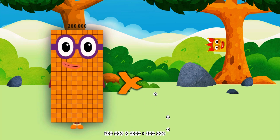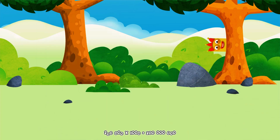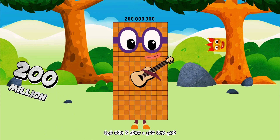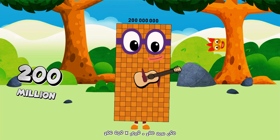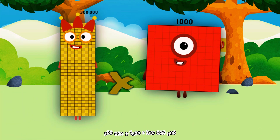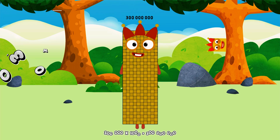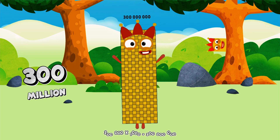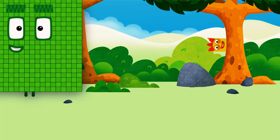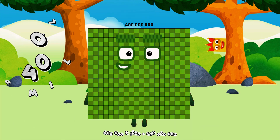200,000 multiplied by 1,000 equals 200,000,000. 300,000 multiplied by 1,000 equals 300,000,000. 400,000 multiplied by 1,000 equals 400,000,000.